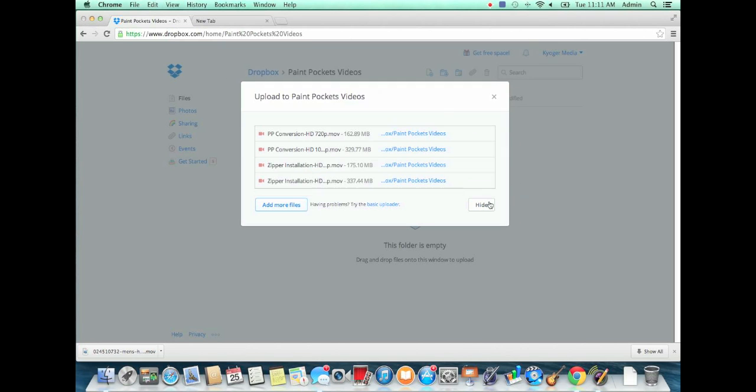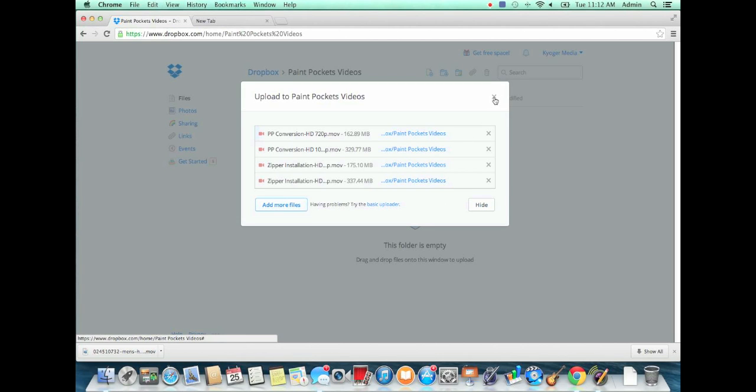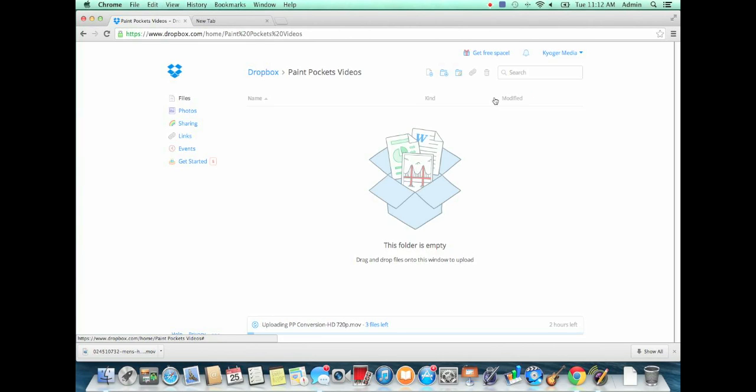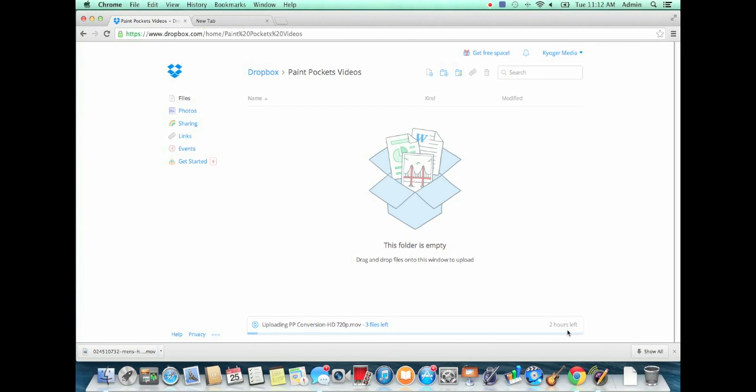Now once you choose your files and put them into that folder, it's going to take a while depending on how big the files are. If you notice, there's a number of different videos here, both in 720p and 1080p, so those are pretty large. And the internet connection here isn't super fast for upload speed, so this could take as much as two hours. So we're going to pause this and come back when it's all done.